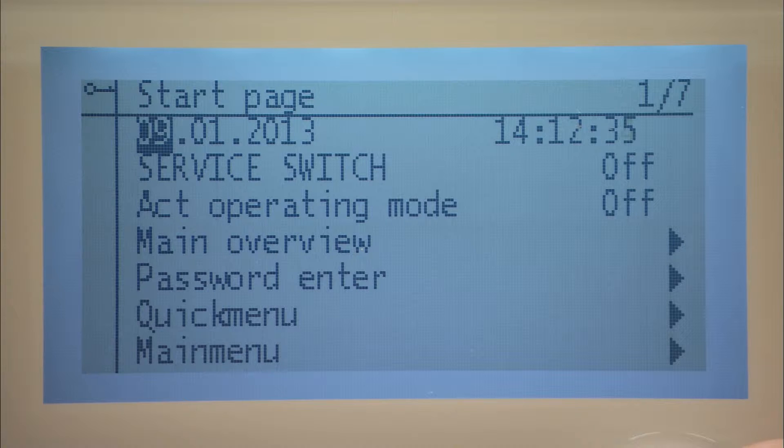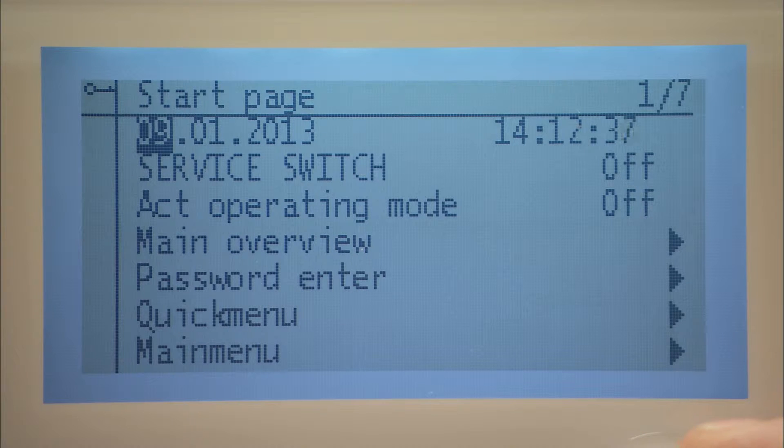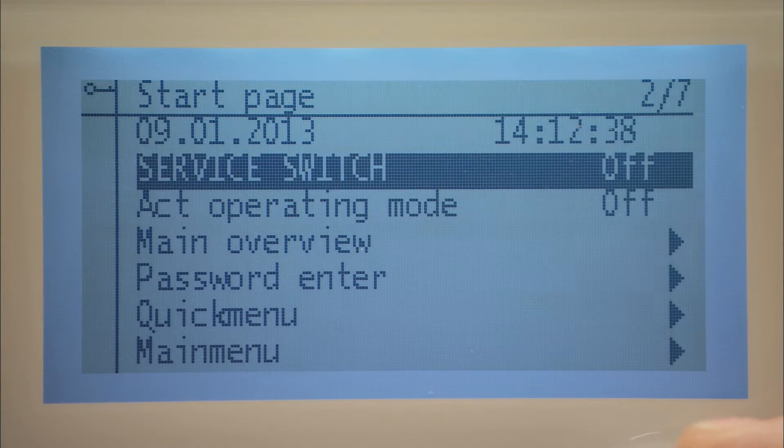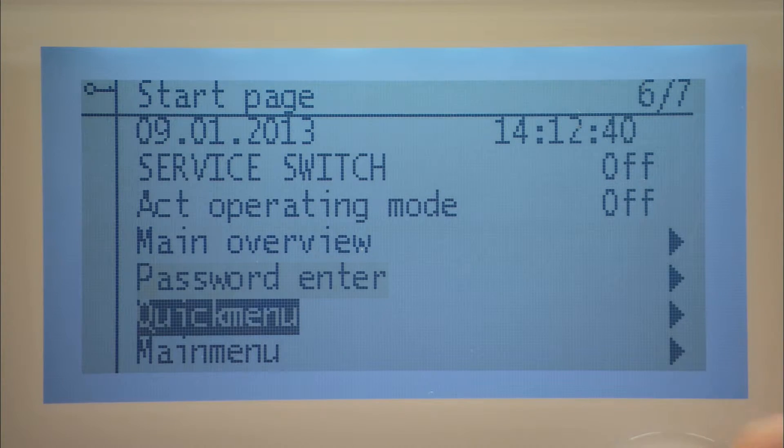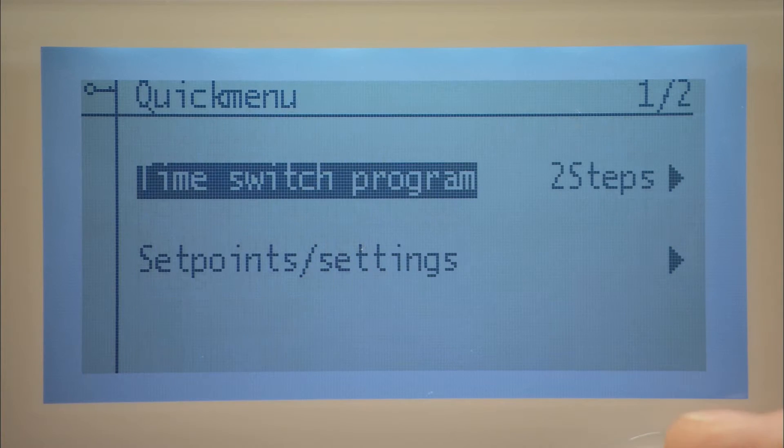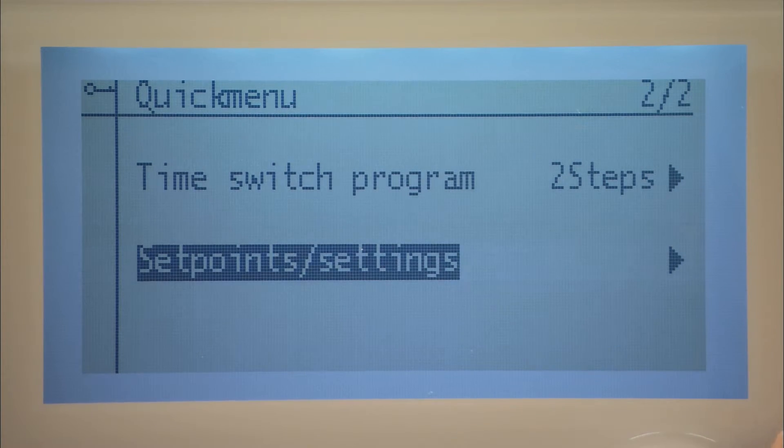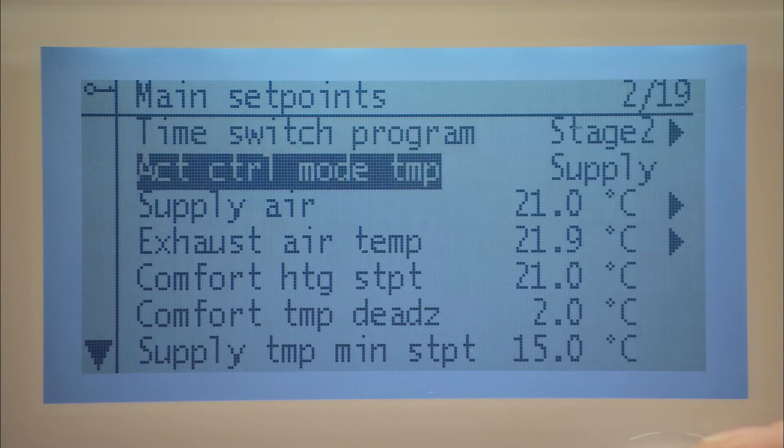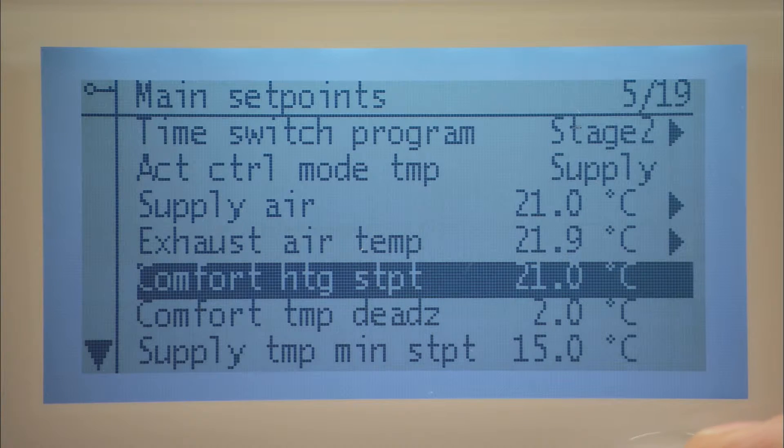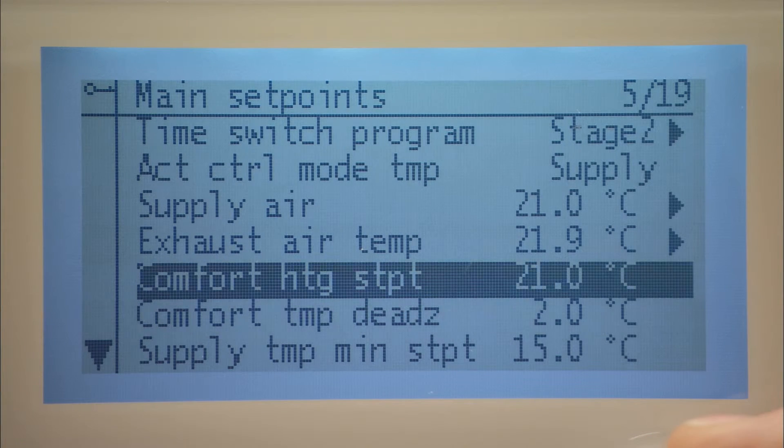To see the current value of the sensors used for temperature regulation, select the quick menu and thereafter set point settings. Here you can also see and change your set points for temperature, pressure and airflow regulation.